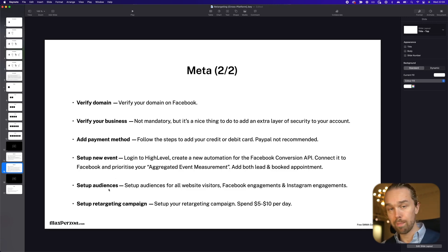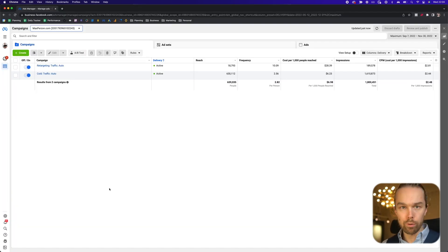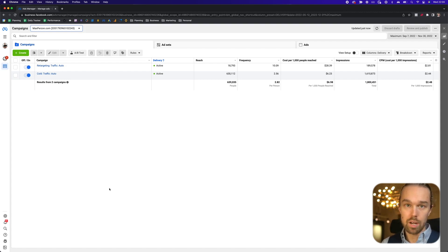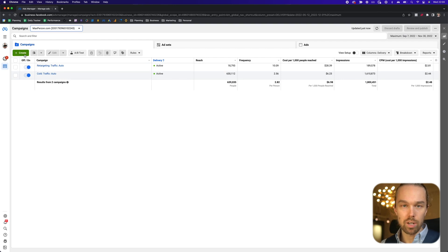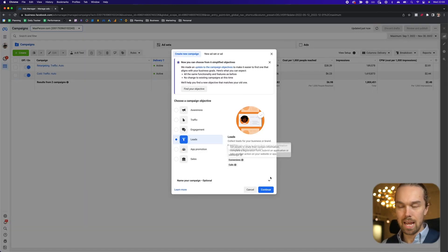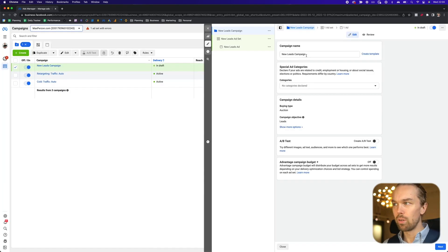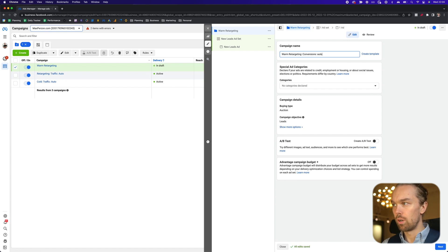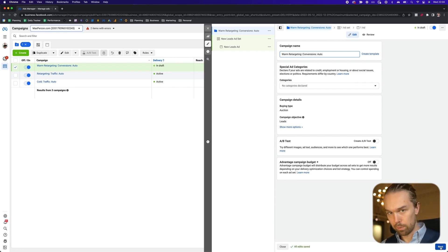You find all of that information inside of the free SMMA course. In this YouTube video, I want to focus on how to actually structure and set up the retargeting campaign and what to think about as you create these campaigns. Once you're inside the Ads Manager, it's very simple. You click on 'Create,' select 'Leads' as the campaign objective, click 'Continue,' and then name the campaign — for example, 'Warm Retargeting Conversions Auto' — because when you do a retargeting campaign, you want to have a sales funnel in place to direct the traffic to.